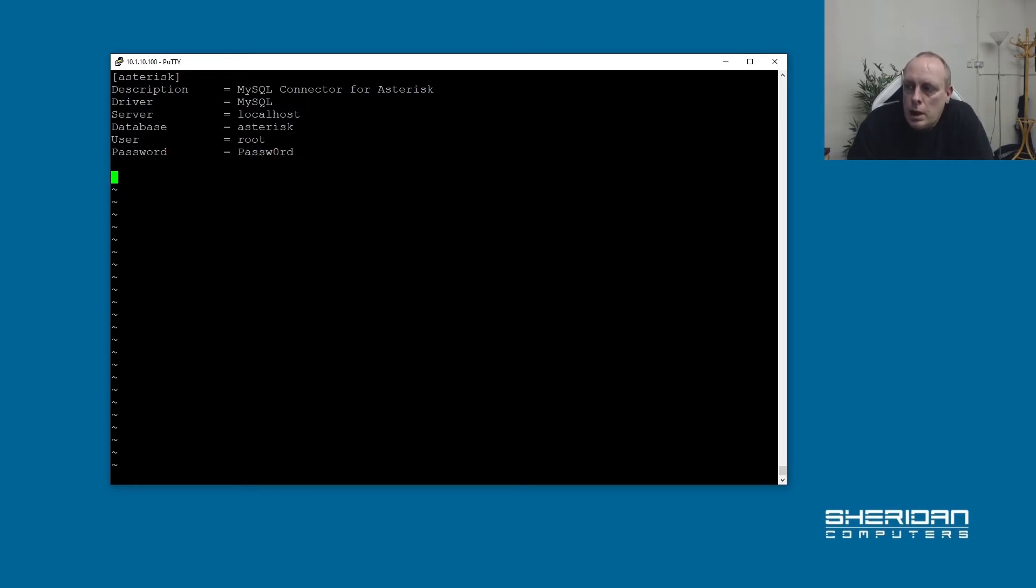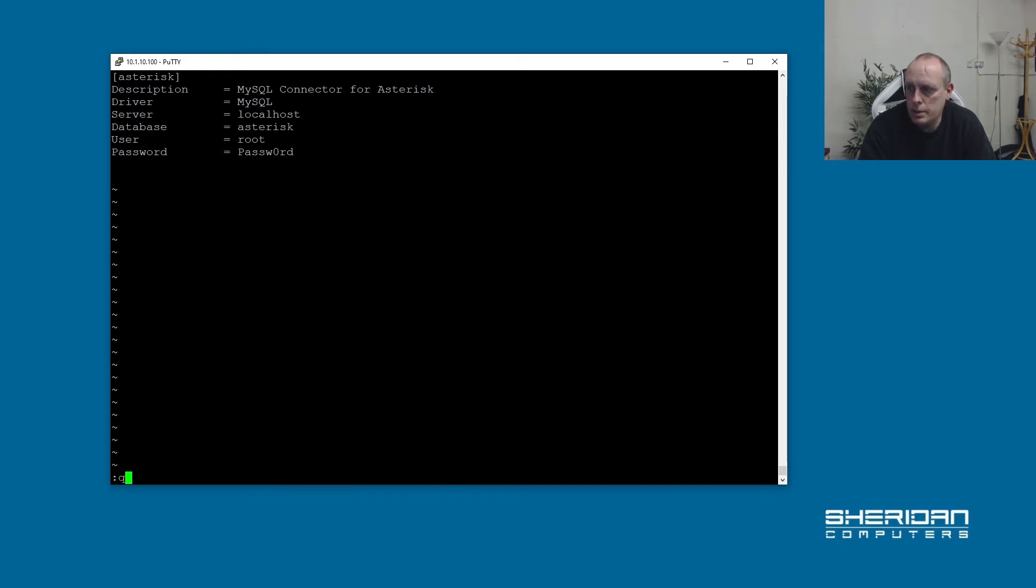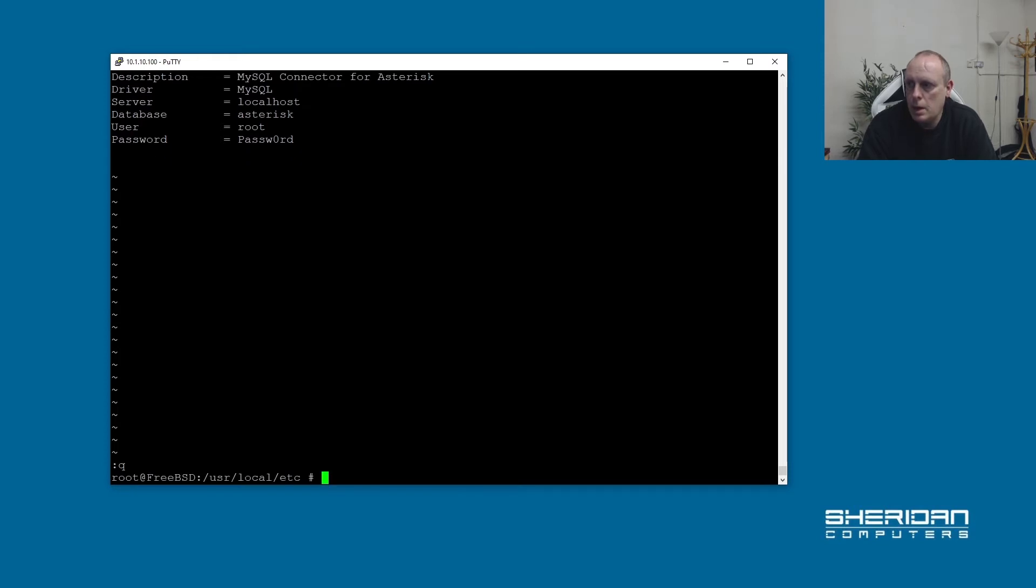So now I've used the root user for this and you shouldn't. You should create a user yourself to use for Asterisk. I'm just doing this as a demo to show how to get it to work. So we've got our ODBC set up, hopefully.